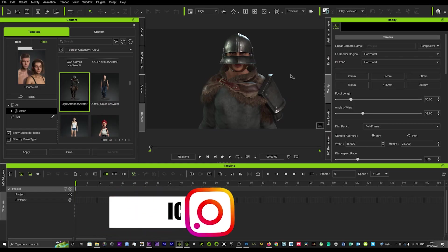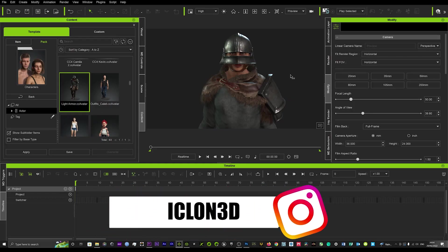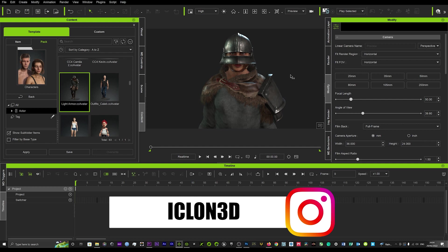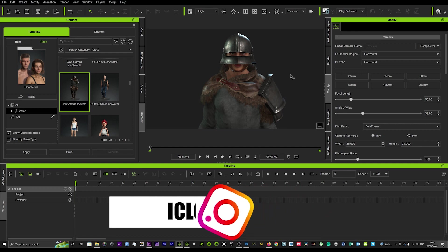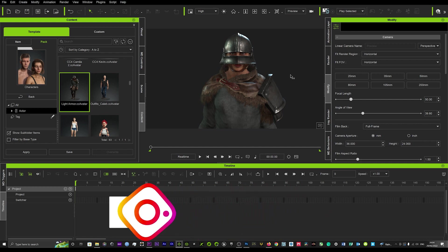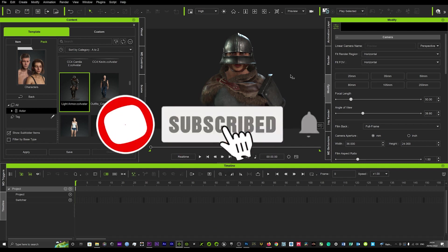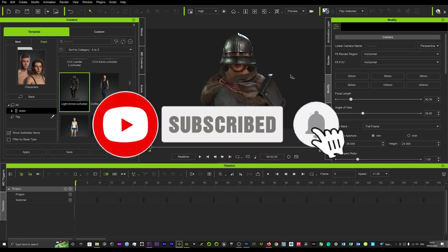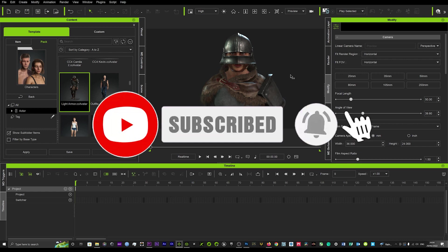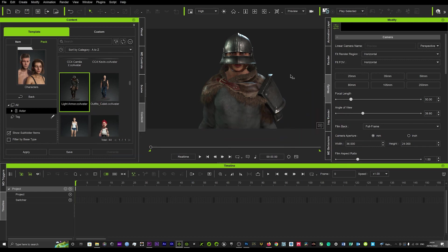Hi guys and welcome back to iClone3D where we discuss tips and tricks for the latest animation softwares. I've got a really good one for you guys today. Reallusion have really gone and done it with this - they've really outdone themselves. They've got this amazing new feature called the animation layer, and it just gives you so much endless possibilities. So without doing too much talking, let's just get straight into the tutorial.